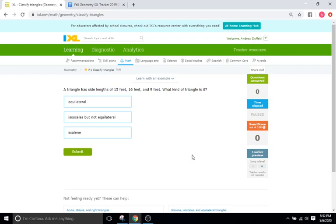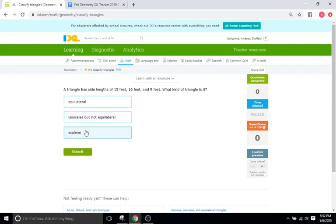The equilateral triangle is a triangle with all three sides being equal or congruent. The isosceles triangle is a triangle with just two sides that are congruent or equal — it says isosceles but not equilateral because equilateral has three, so technically it's also an isosceles. Just think of isosceles as having only two equal sides, and scalene has no sides that are equal.